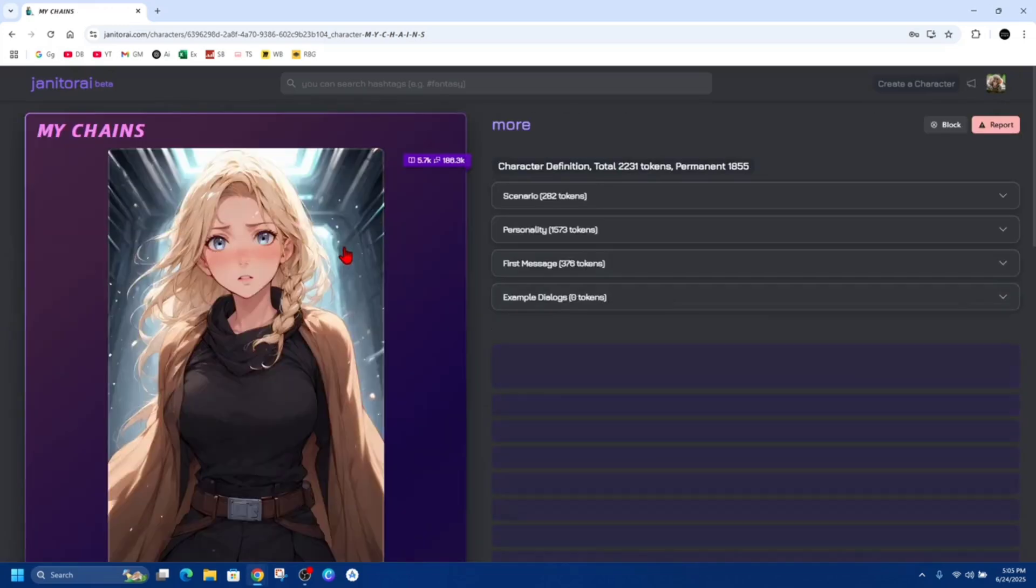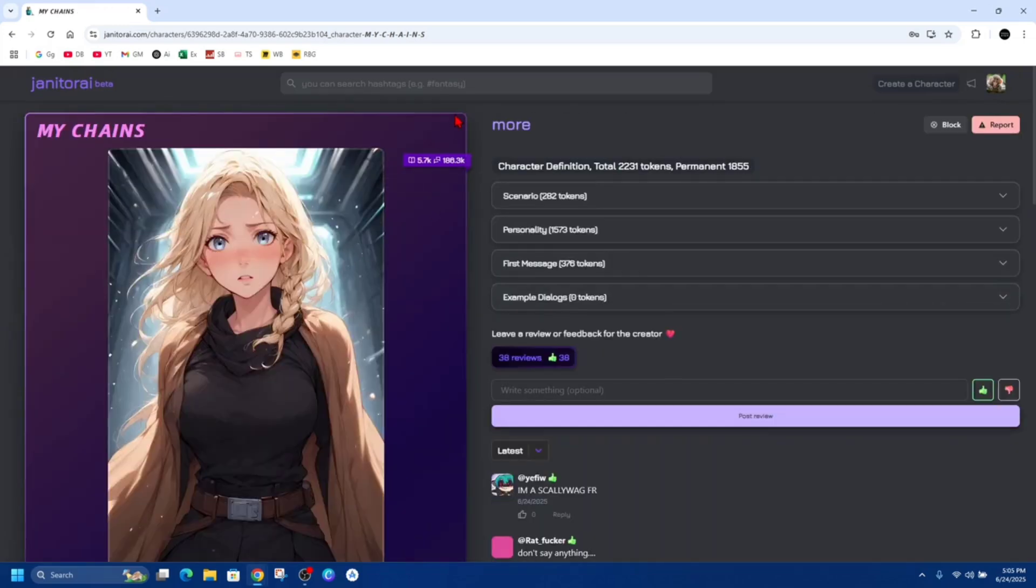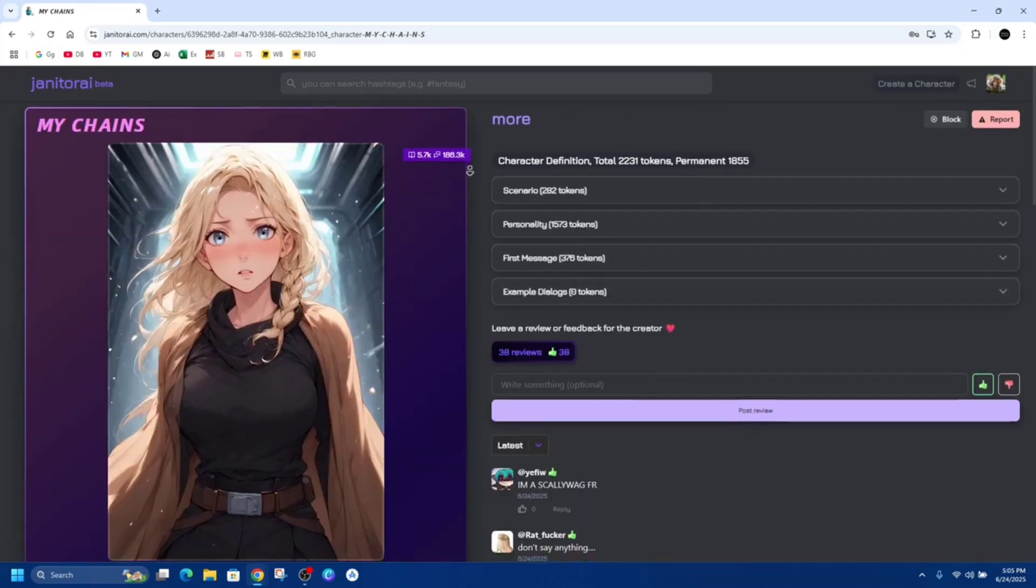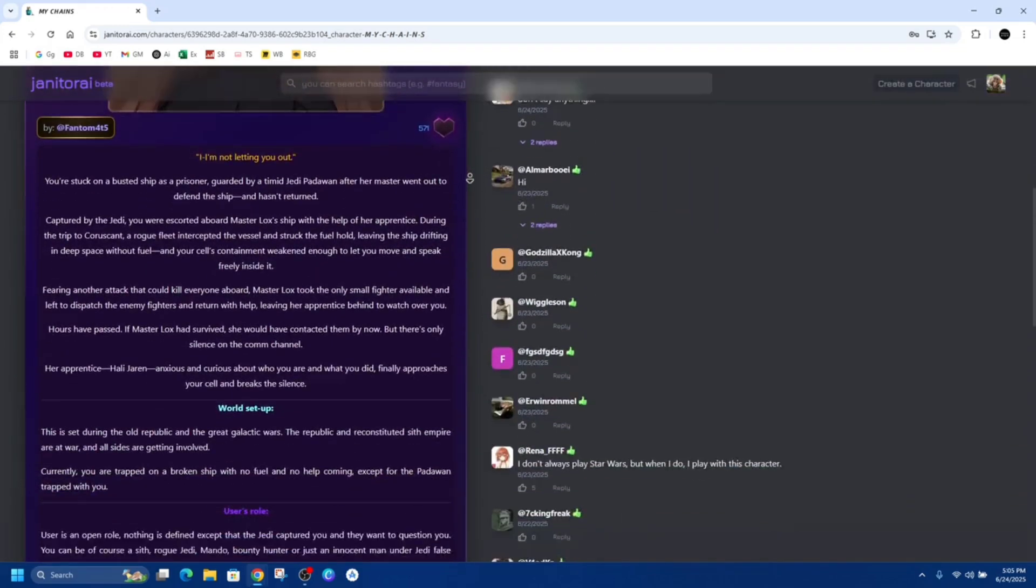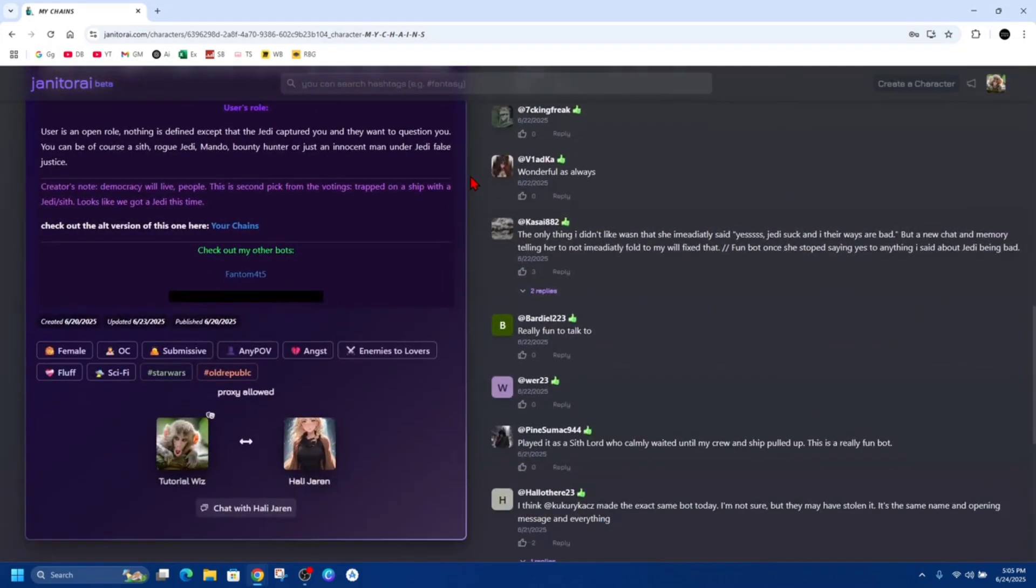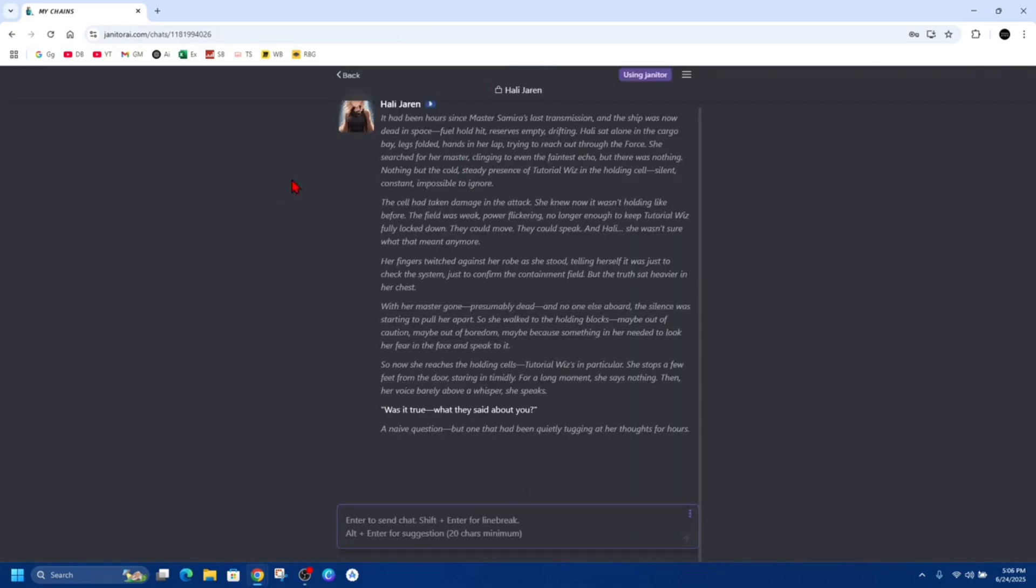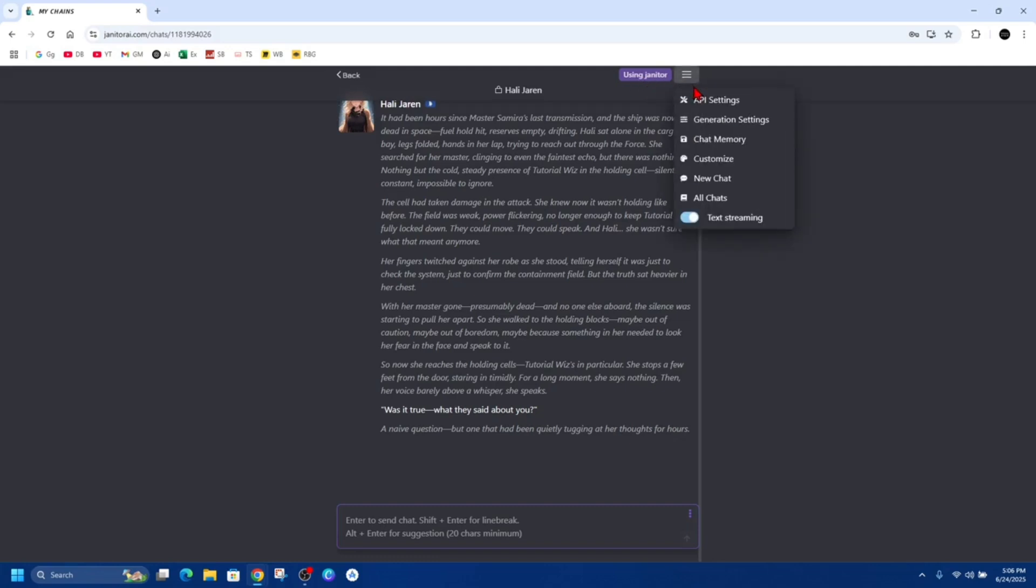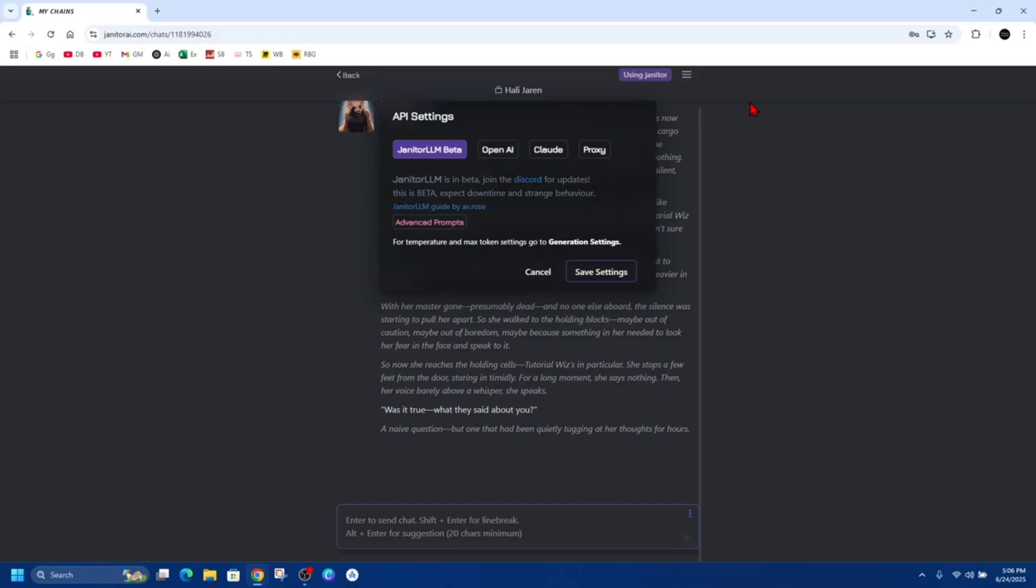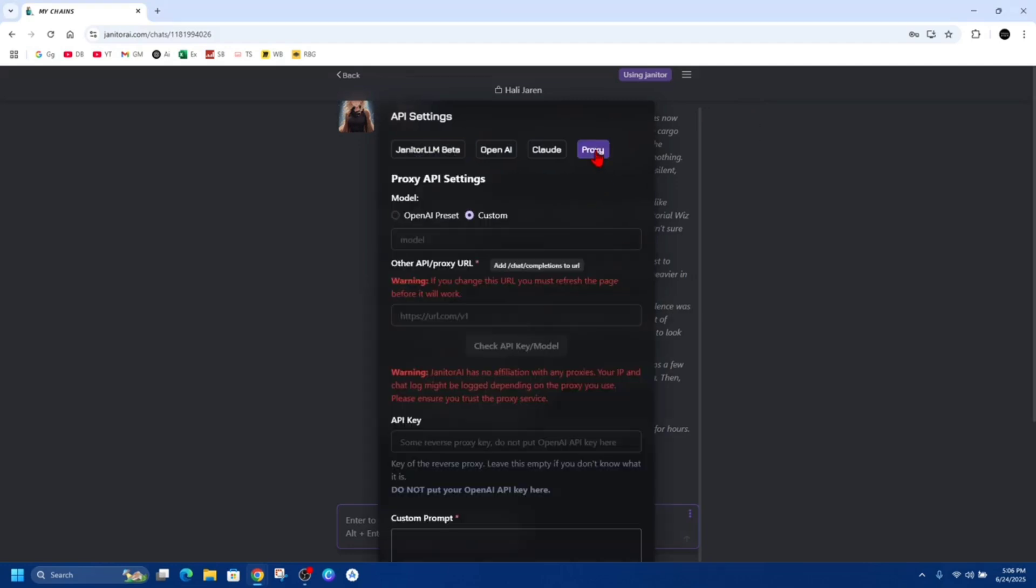From here I want to scroll down and click onto where it says chat with this username. Then on the top right-hand corner, it's going to say using Janitor and next that is free bars. Click onto that, and then click into API settings, and then from here click onto proxy.